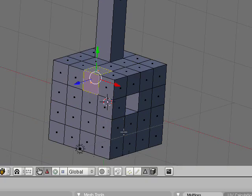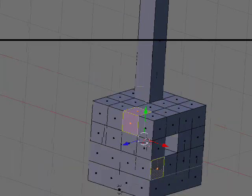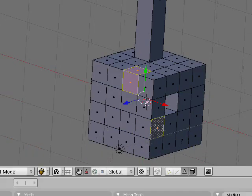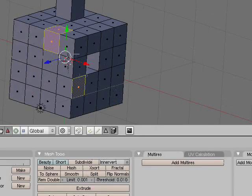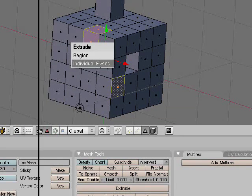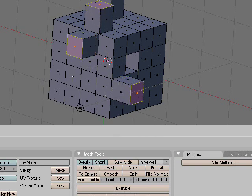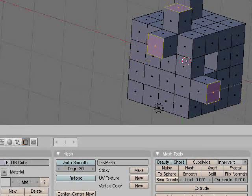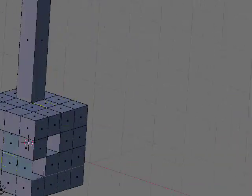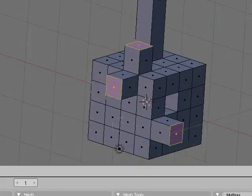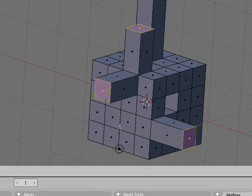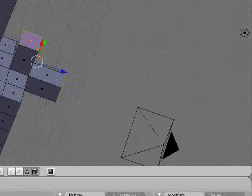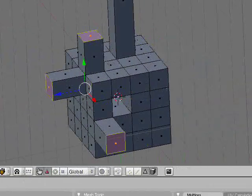Now, say you want these faces to go in different directions. This one to kind of go this way. This one to go that way. That one to go that way. Press E for extrude and press individual faces. Now, they will all go their separate ways.